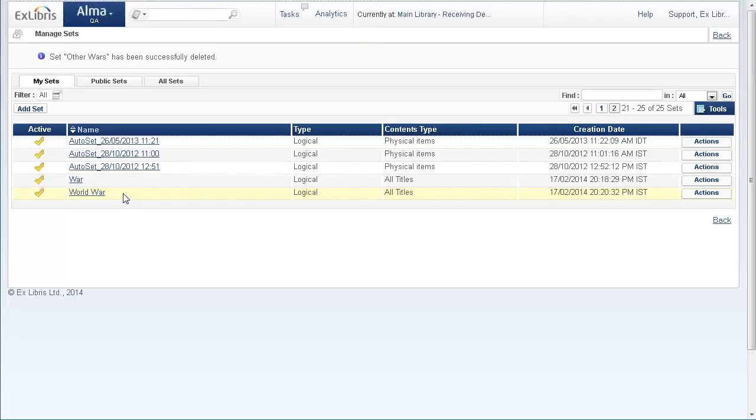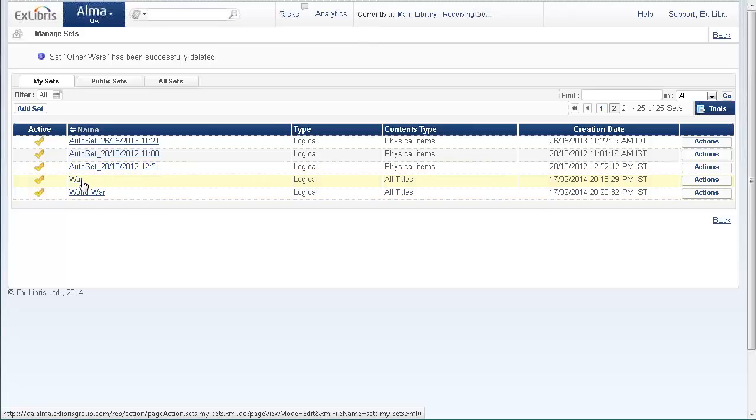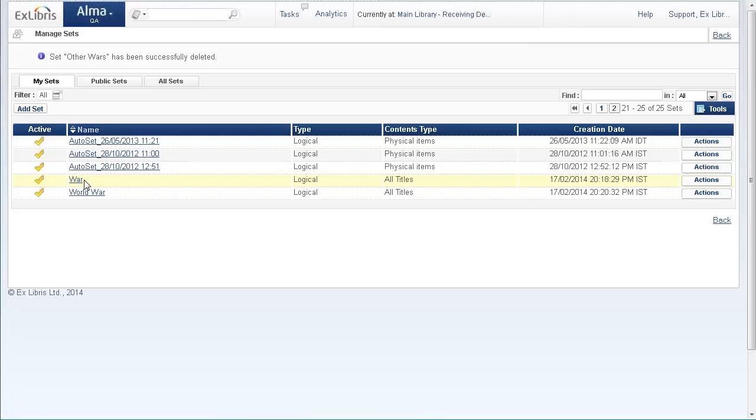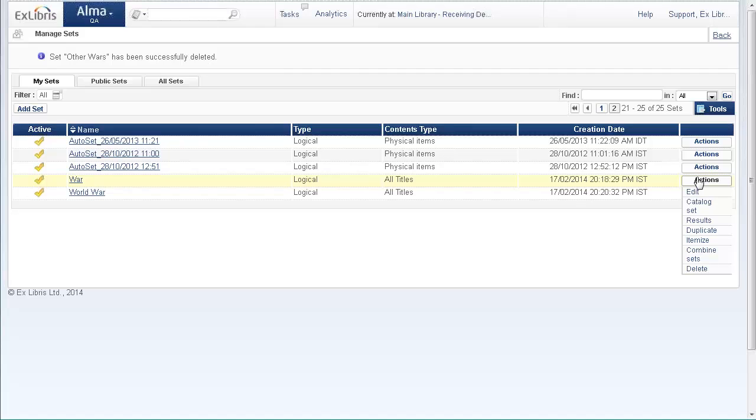Okay, so we want the difference between these two sets. So how do we create this new itemized set? We go to the first set here, war, and under actions we have a new action called combine sets.